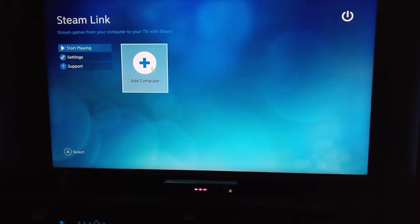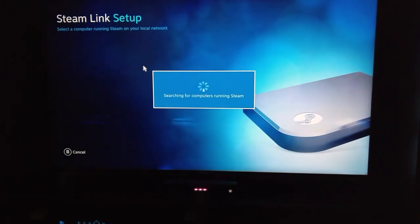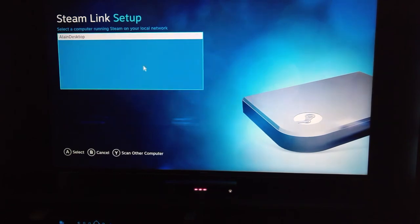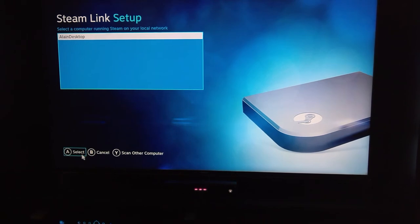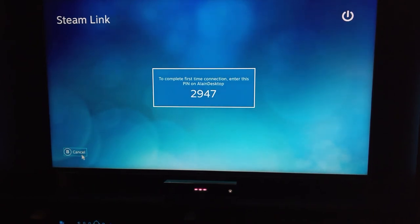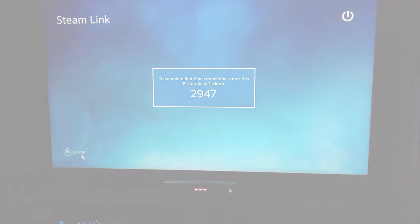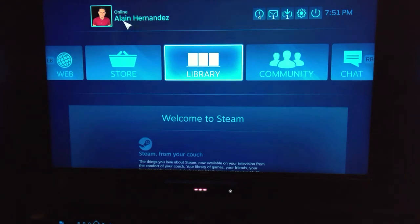So with that in mind guys, now that we got the whole technical aspect out of the way, let's dive in and experience this interface. We're going to add a computer here and as you can see it was able to find my desktop, so go ahead and choose it. Okay, so it's asking me to enter this particular PIN on the desktop, so let me go ahead and do that really quick inside my Steam application from the PC.